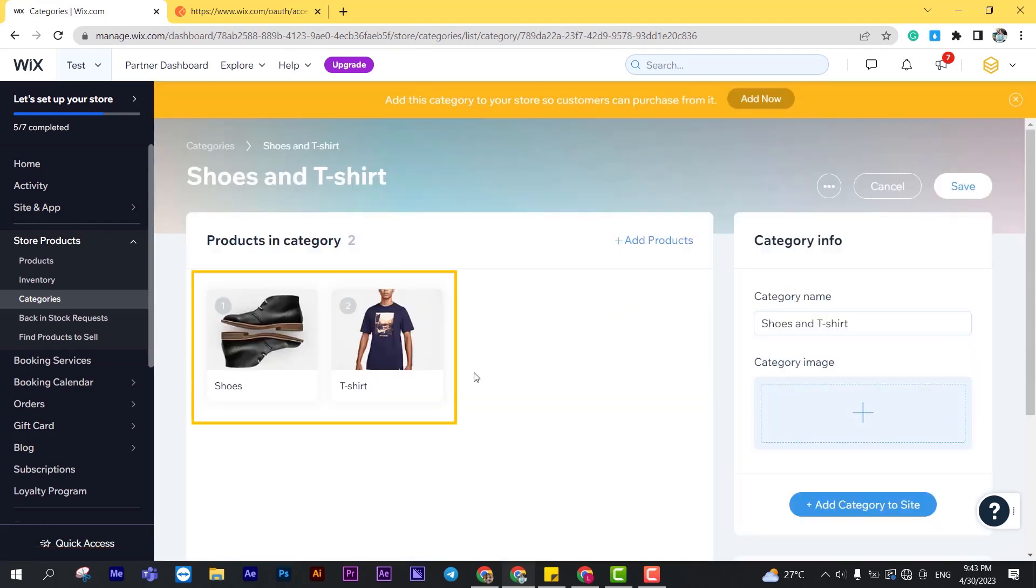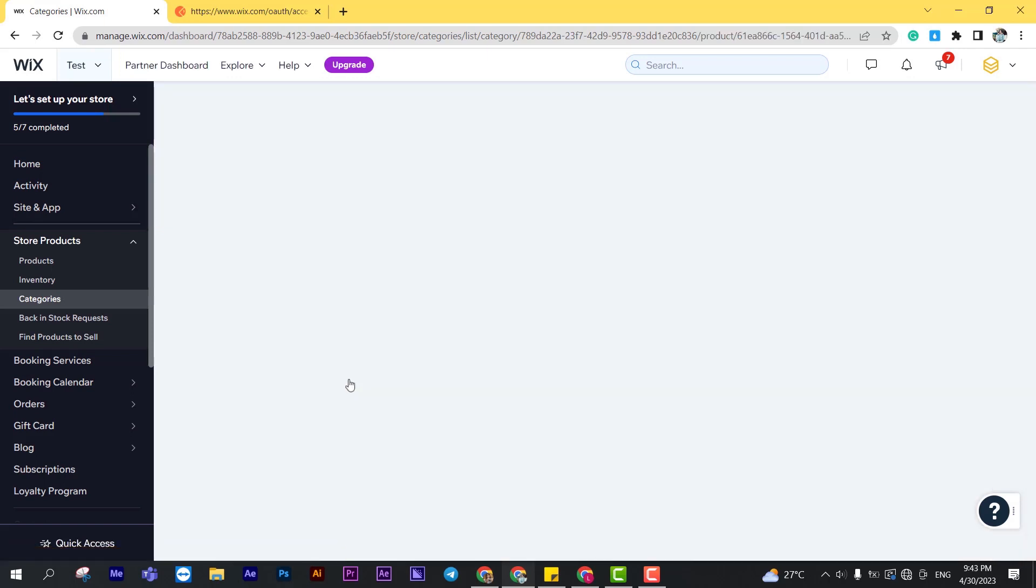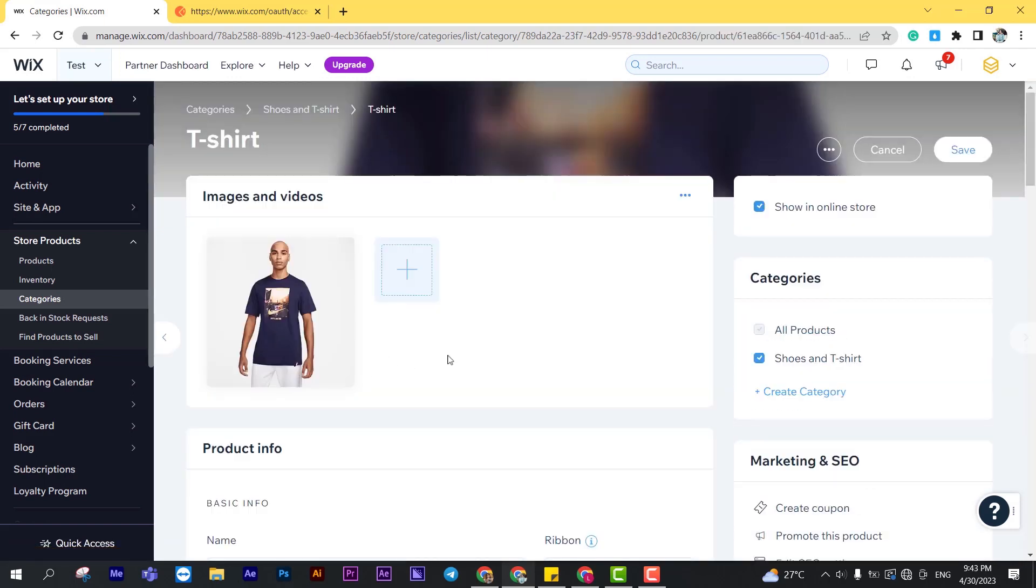In this video, I will remove the t-shirt product from the category. You must get the product ID first to remove a product from category. Click on t-shirt product. Copy the product ID in the URL.